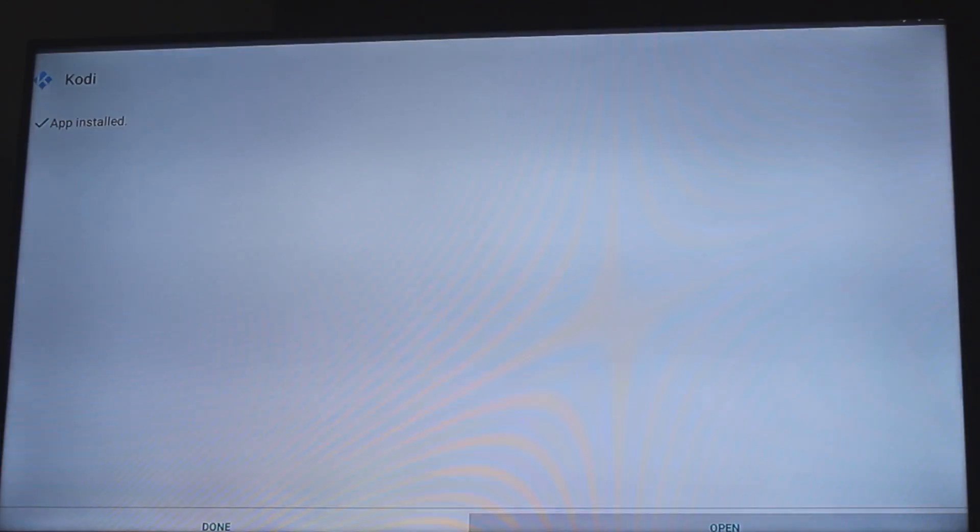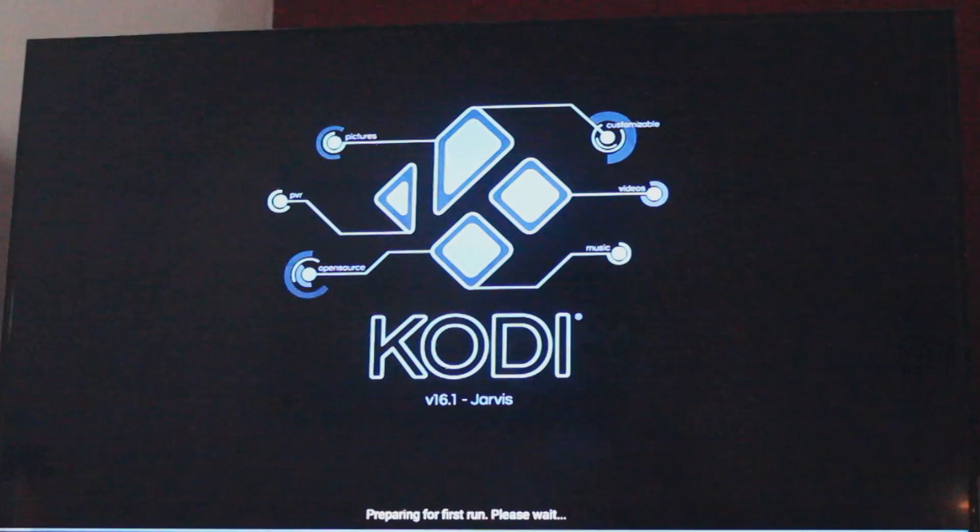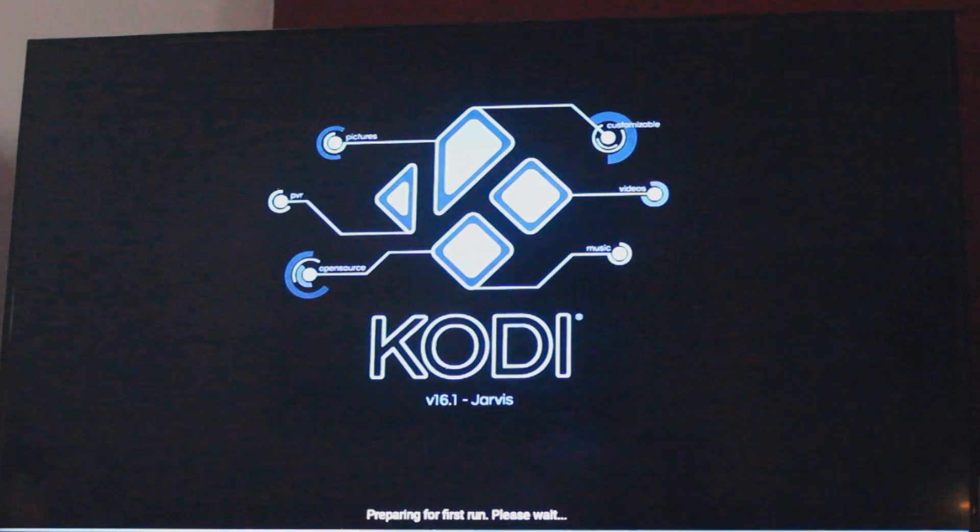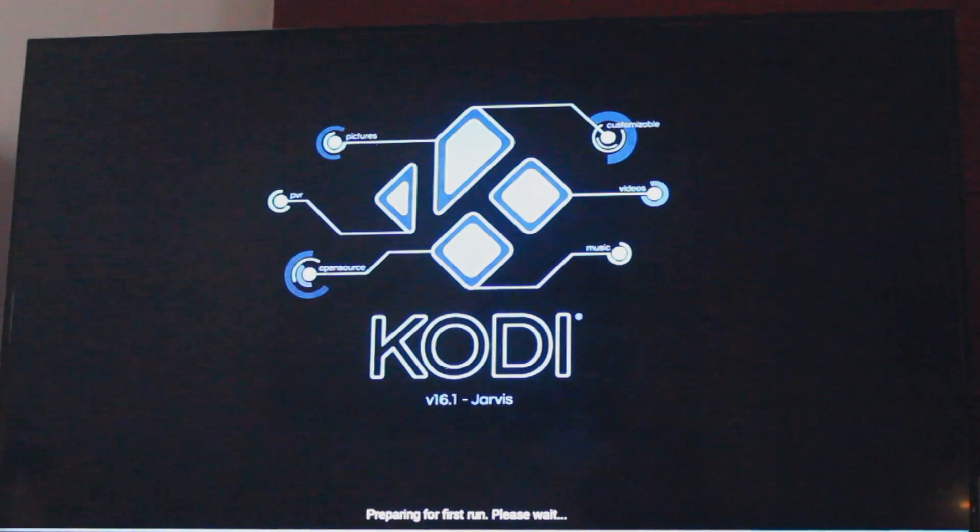You can click on done to go back to the home menu or you can click on open to open Kodi for the first time. And there it is, done. 16.1 Jarvis.